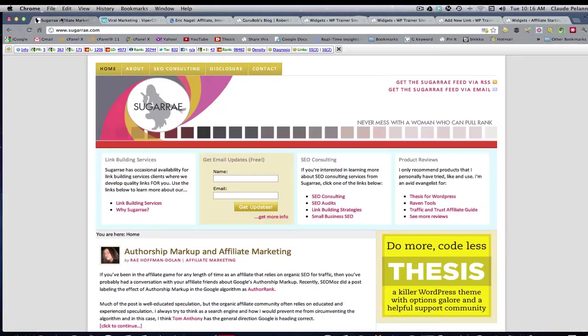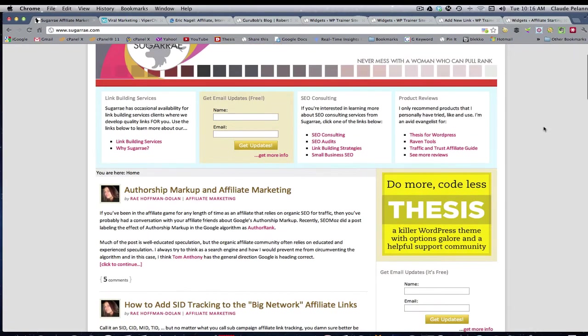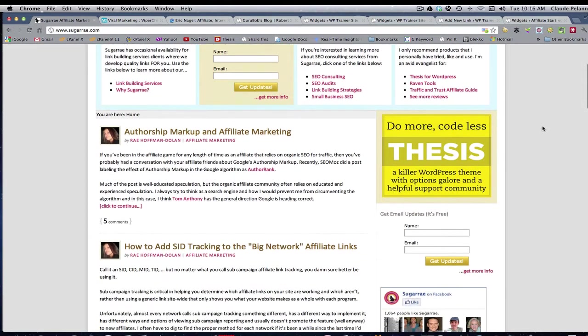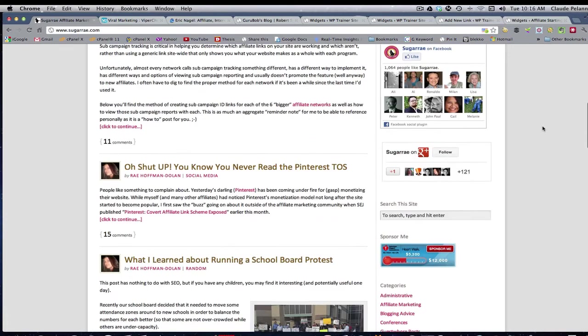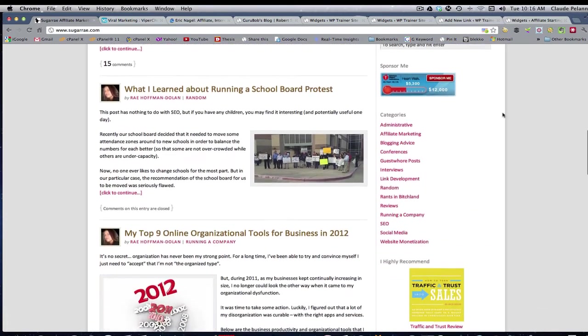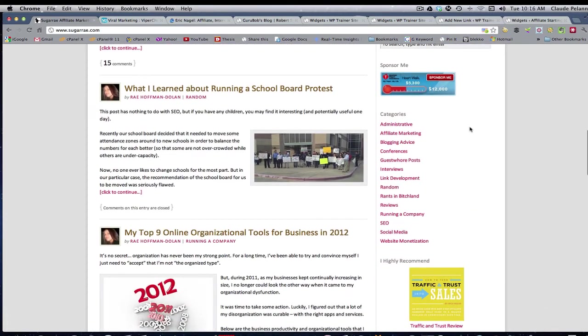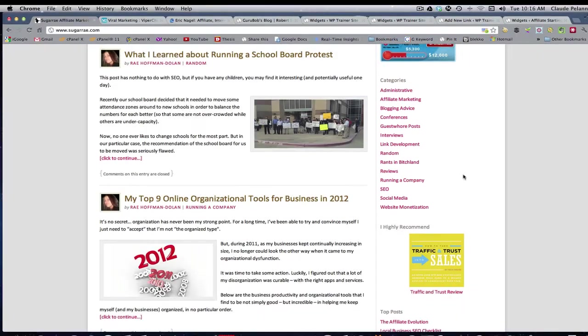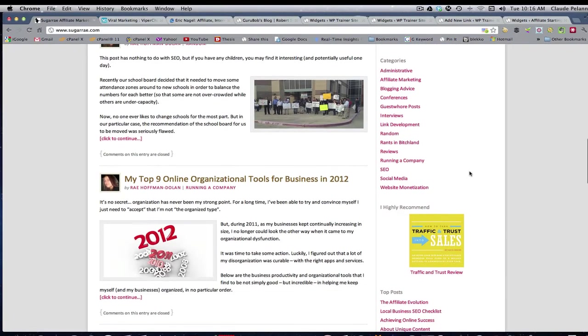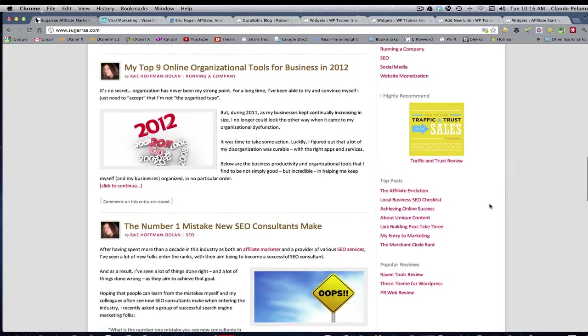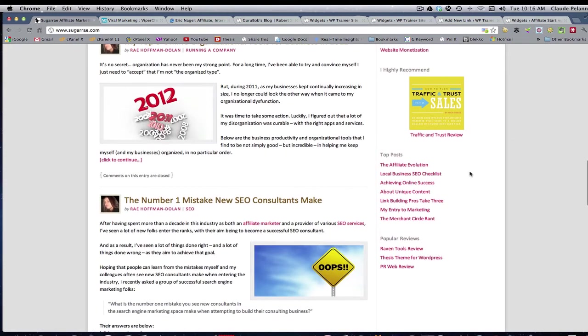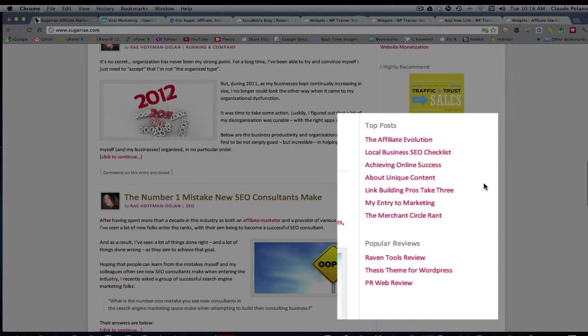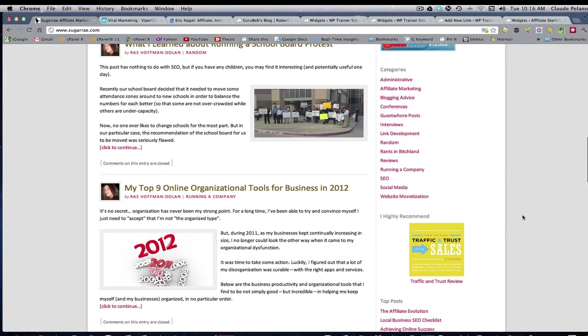Let's take a look and see how some people use them. Here's a website, Sugar Rae dot com, a very prominent, well-known expert in SEO and affiliate marketing. She has the categories here laid out so you can see how her site is organized. And if you want to access information related to those categories, you can just click on the categories. She also has top posts. These are the posts that she wants to highlight, popular reviews or reviews she's made.